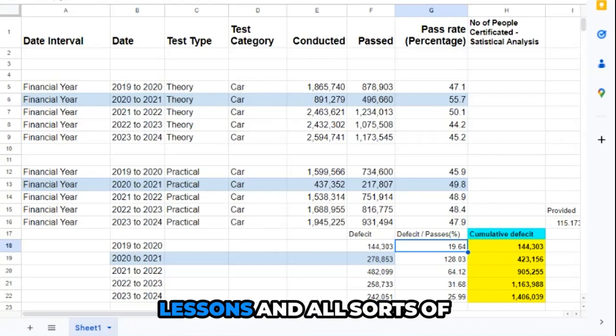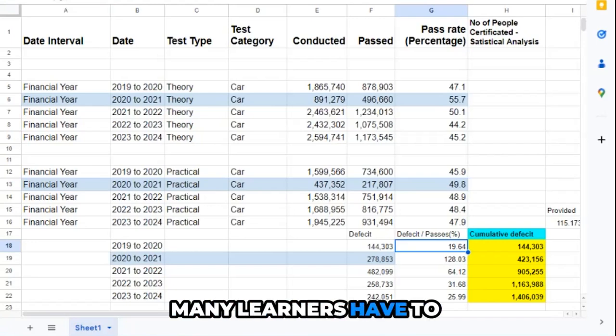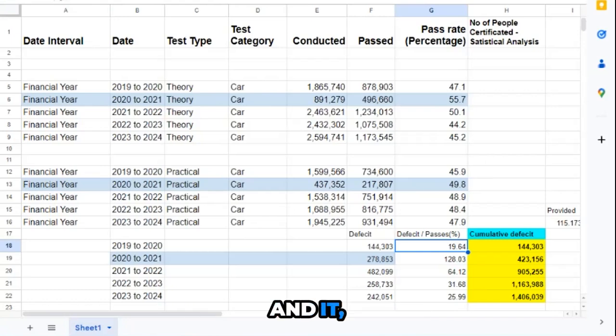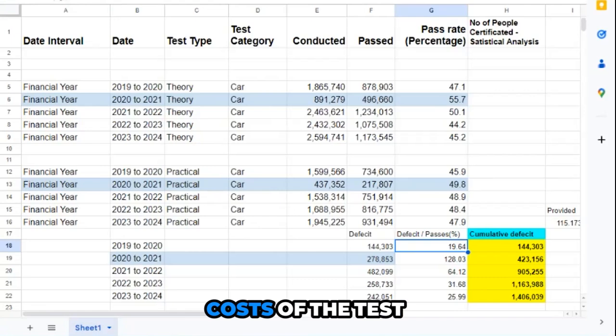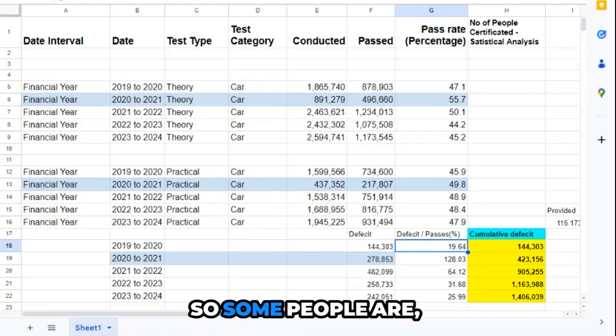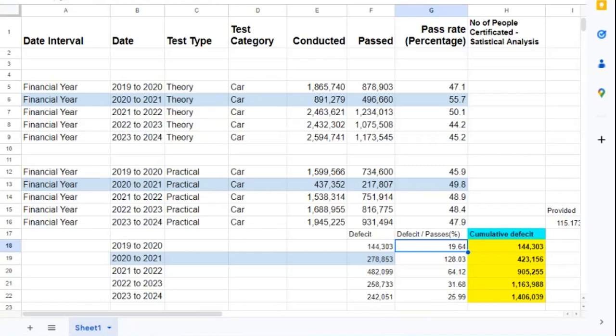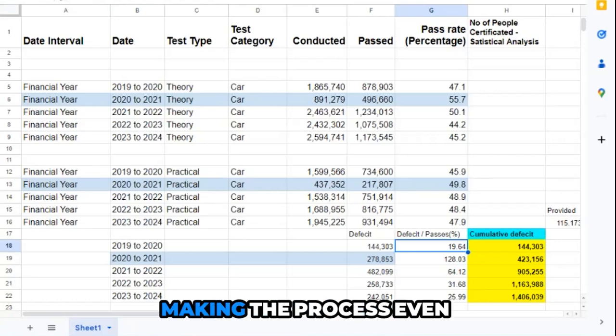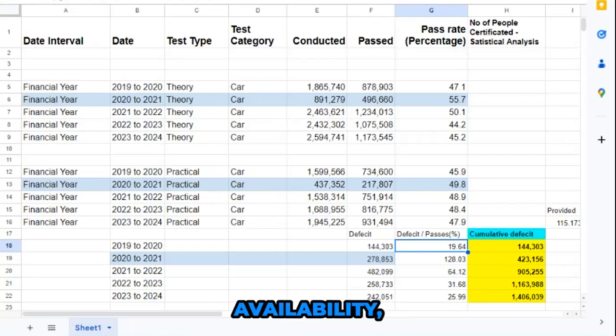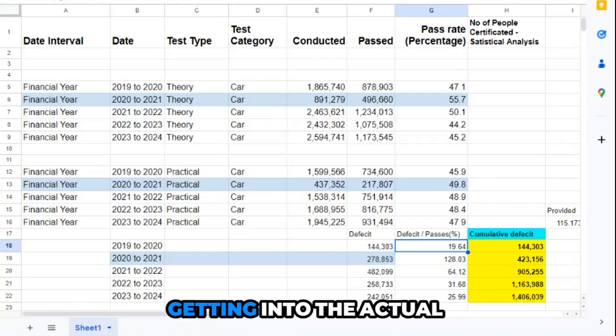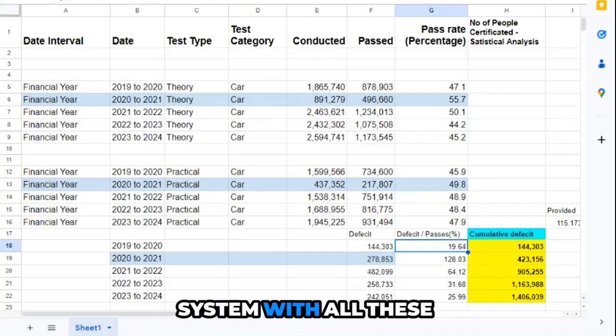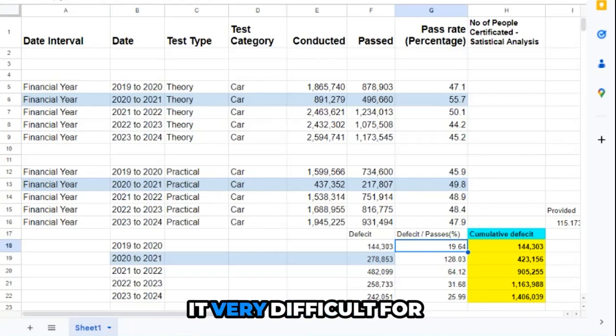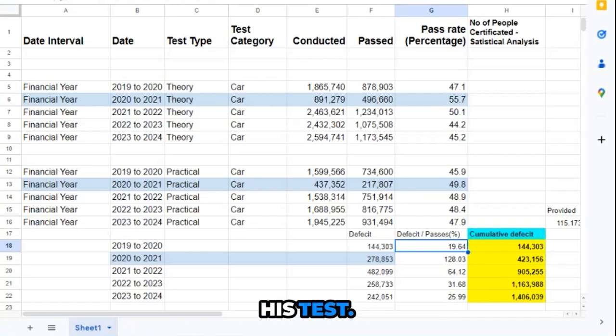To stay prepared, learners have to do extra lessons and all sorts of additional costs. Many learners have to pay for these costs and it's driving up the costs of the test because of the demand. Some people are also paying more to reschedule test slots, making the process even more expensive. The lack of availability and difficulty of getting into the actual driving test booking system with all these massive securities makes it very difficult for the individual trying to get through their test.